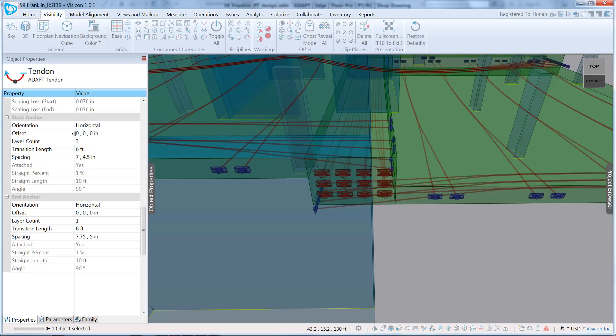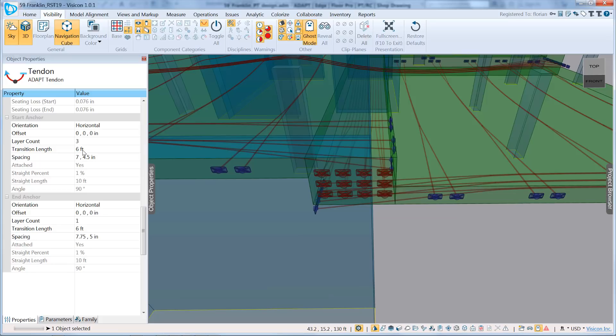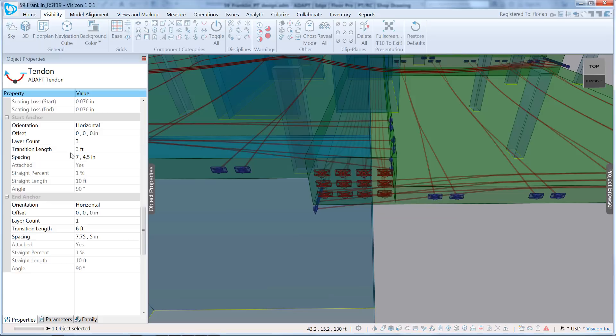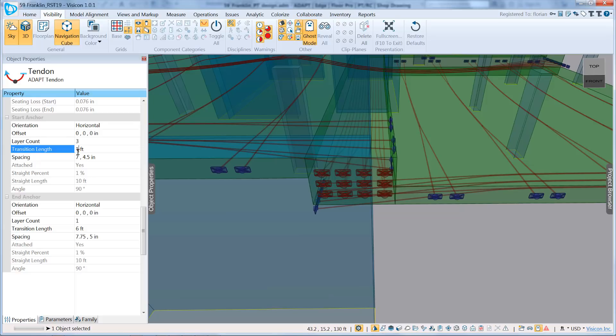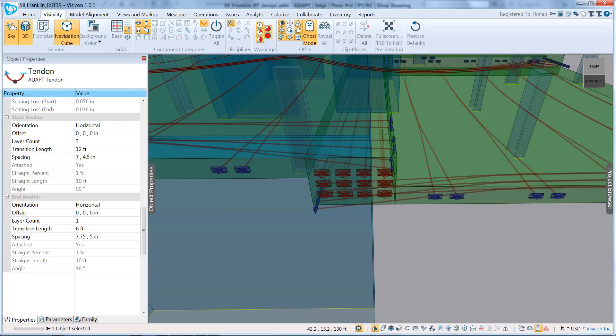We talked about the transition length, so you can see it's defaulted to six feet. I can make this tighter. So this just means that the tendons are splayed over a three-foot length, or I can make it longer, in which case they splay out and then go to their bundled configuration further back. So this gives you a good sense of how you can lay out your various tendons.